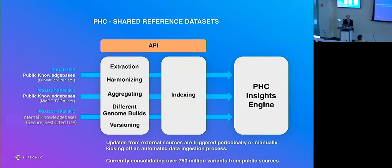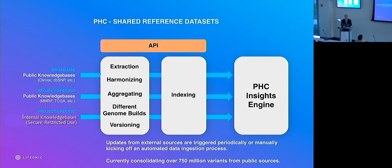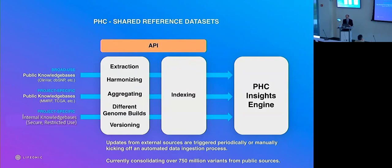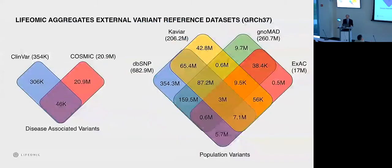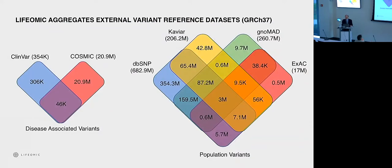So genomics is a rather specialized field. That's one of the specialties that Lyphomic is bringing to the table, joining with Regenstrief's expertise in the clinical data. So there are public knowledge bases, public and private large data sets that can be brought in. There may be specific knowledge coming in from a particular enterprise or customer. The data are indexed, harmonized, and ultimately all comes out the other end and can be used.